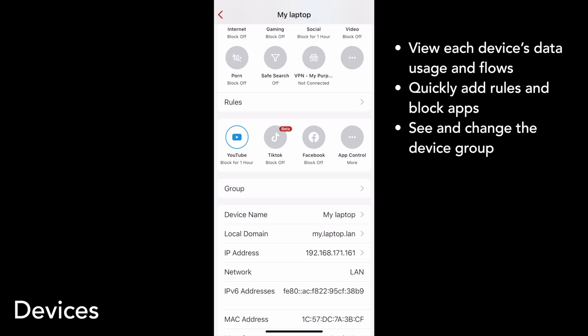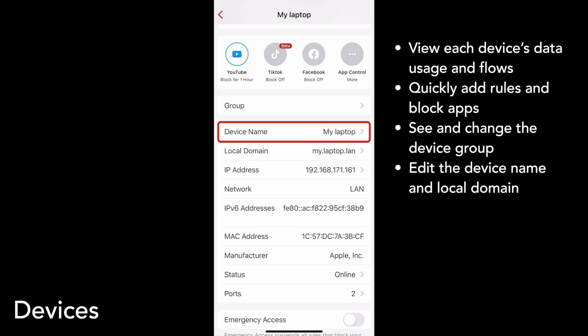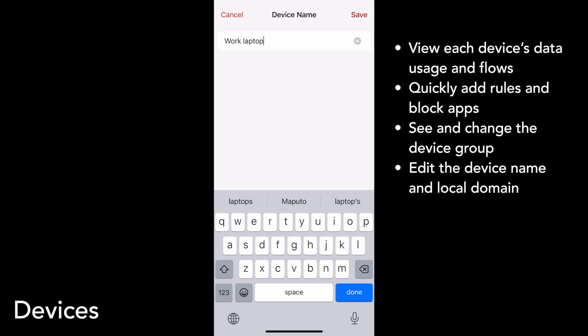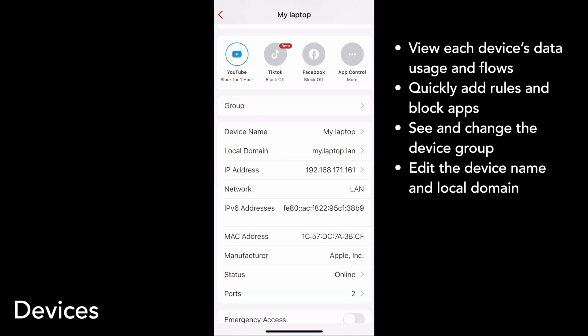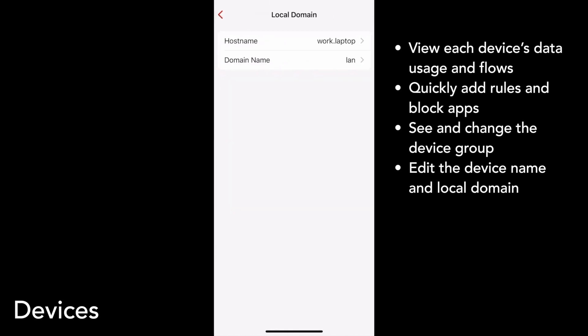The device detail page also shows information about that device specifically. Device names are customizable, so you can edit yours in whatever way makes sense for you. For example, I can rename my laptop to work laptop and save that. Your device's local domain is also customizable, and you can even change your network's domain name from this page if you need to.